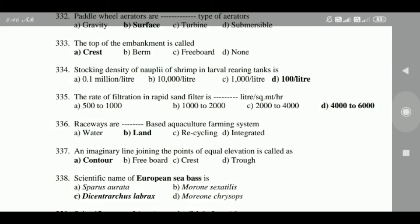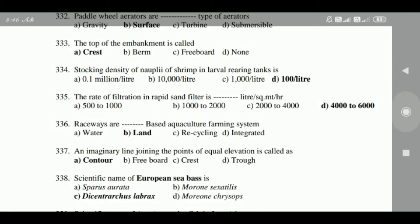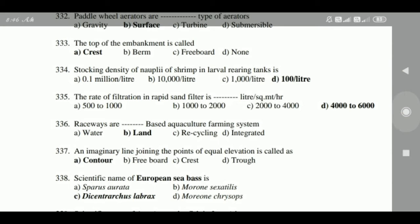334: The rate of filtration in a rapid sand filter is 4000 to 6000 liters per square meter per hour. 335: Raceways are a land-based aquaculture farming system.